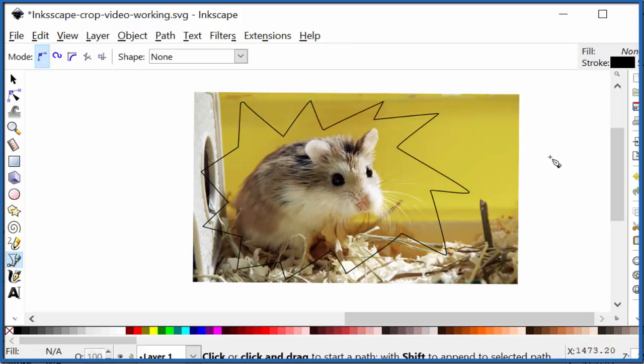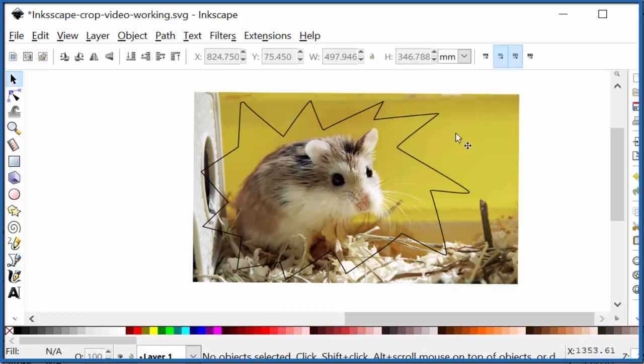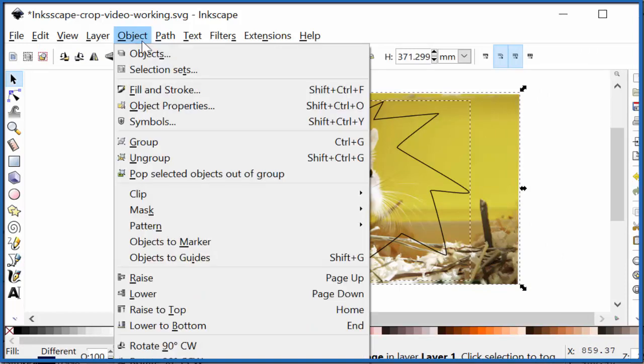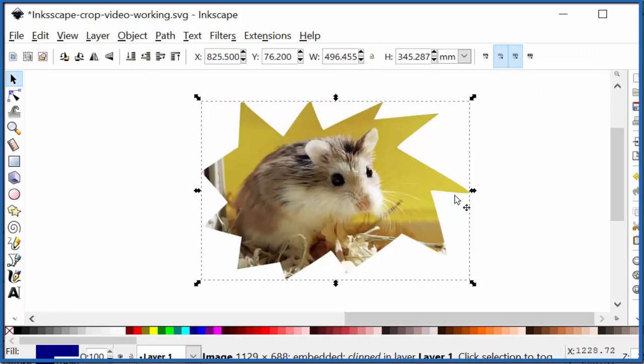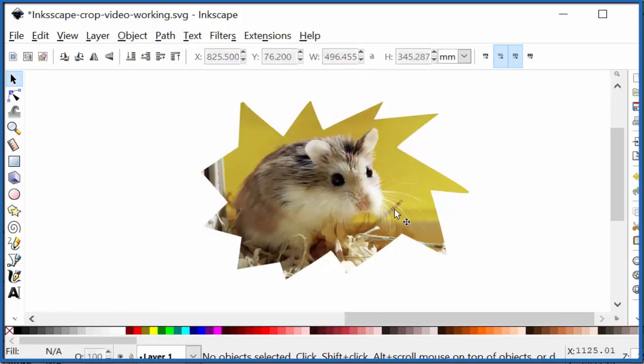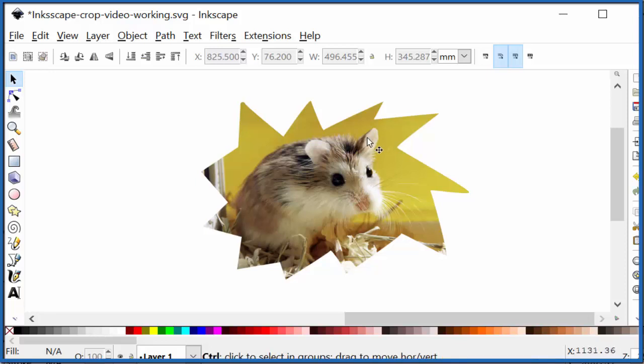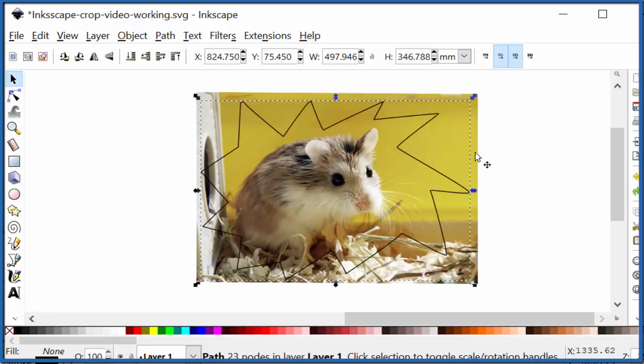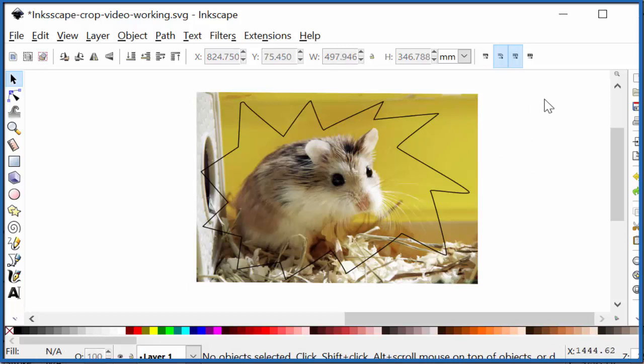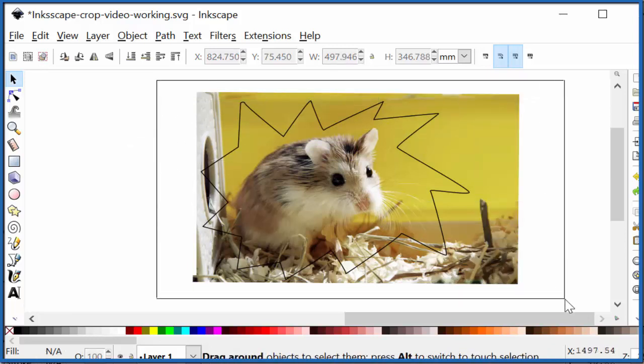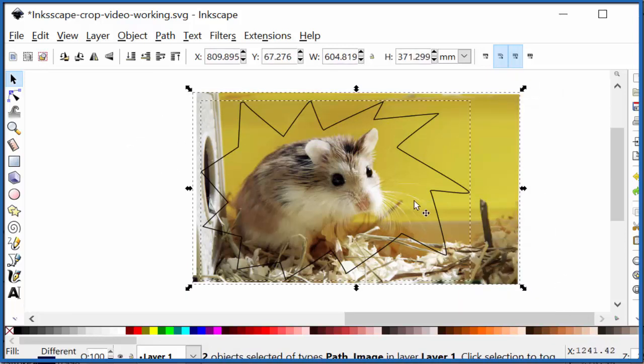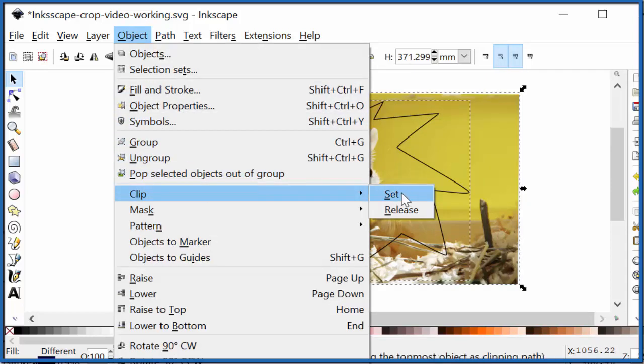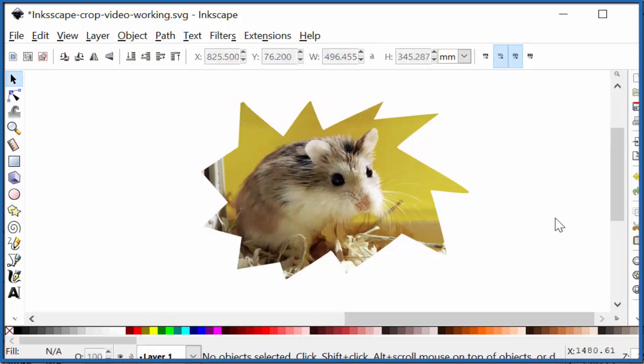If we escape there and we select everything and we go Object, Clip, Set, you get something interesting like that as well. The key is, and the thing that caused me problems was, I wasn't selecting everything at first. You've got to make sure you select both the image and then whatever you're drawing over the image, what you want to crop around. And that'll get you your nicely cropped image in a number of different ways.